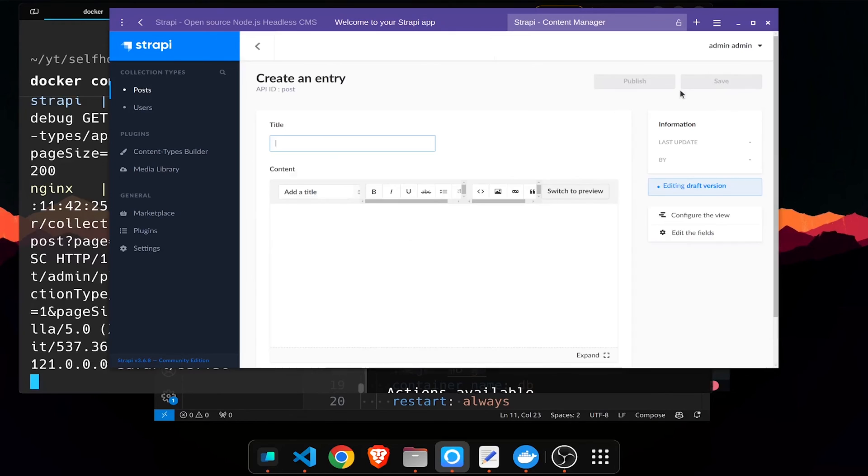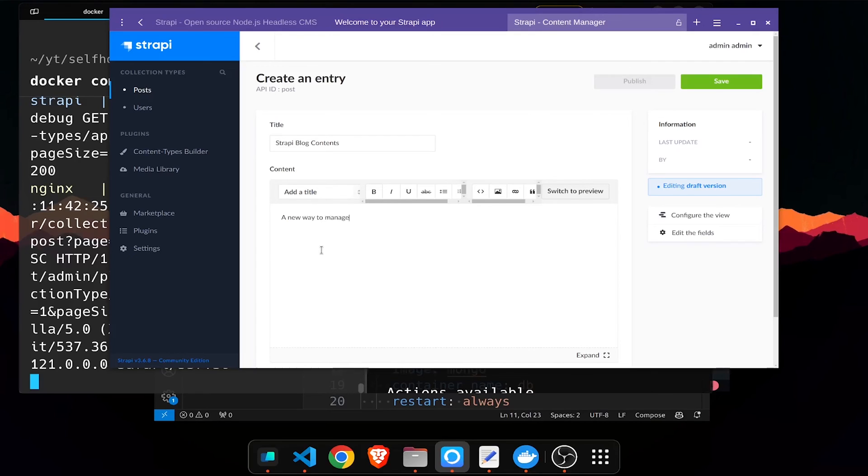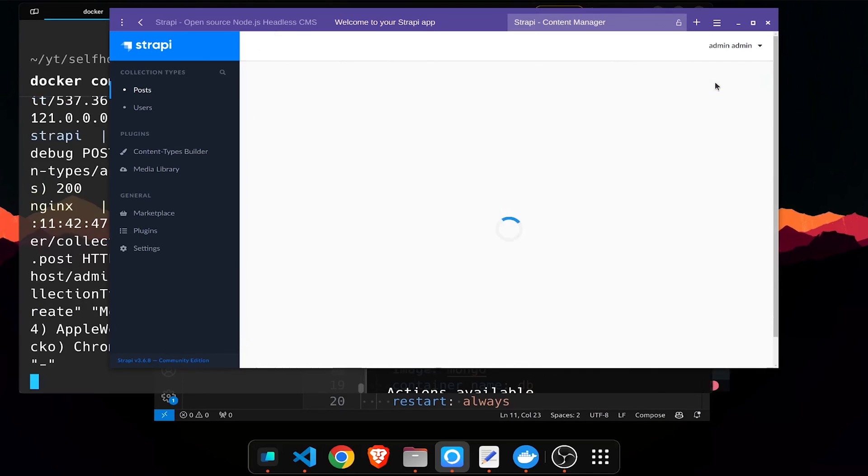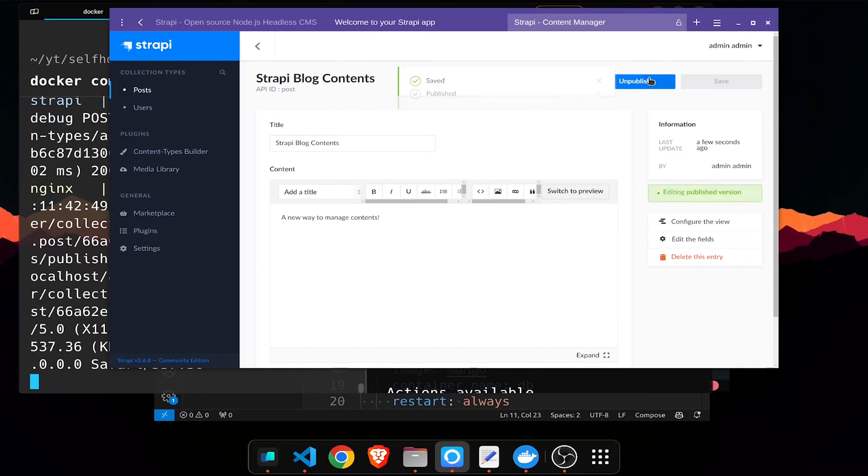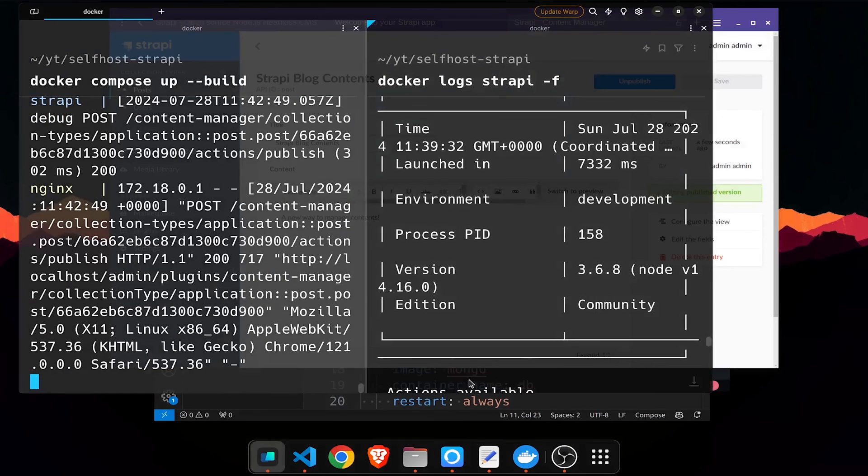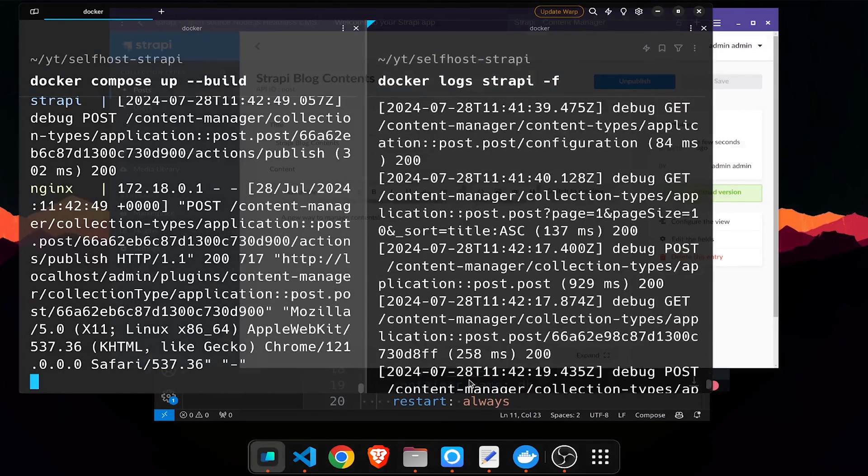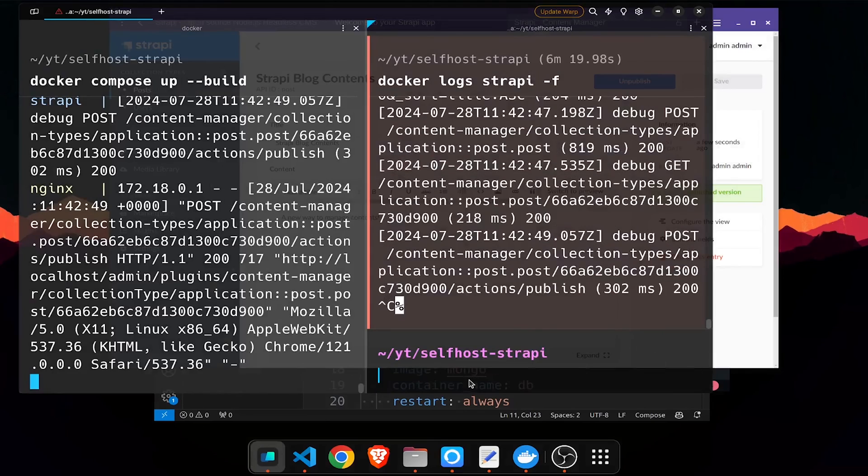If I again go back and to new, let's go to Strapi blog contents, new way to contents. So hit save, hit publish. This is running on both sides and you can see everything.